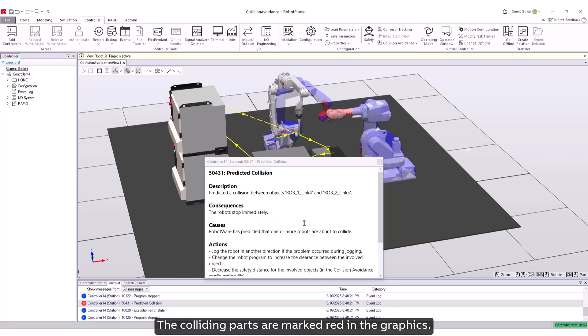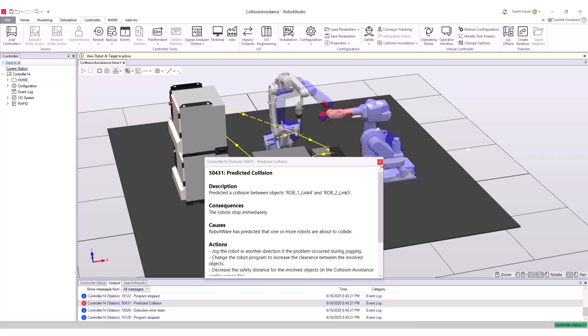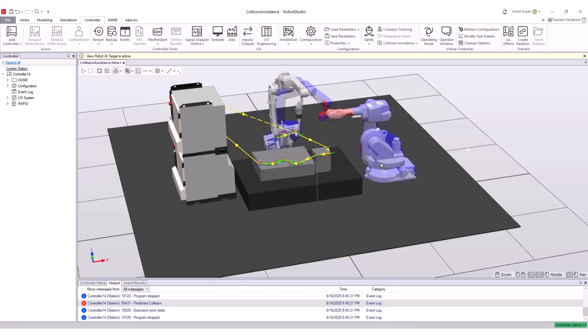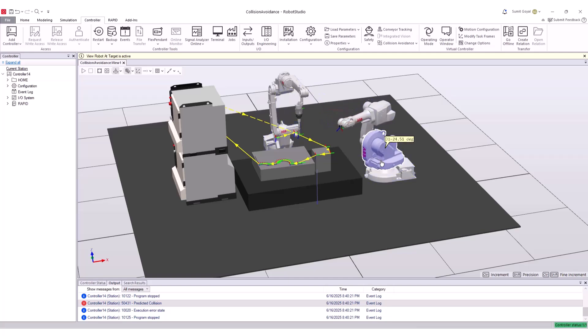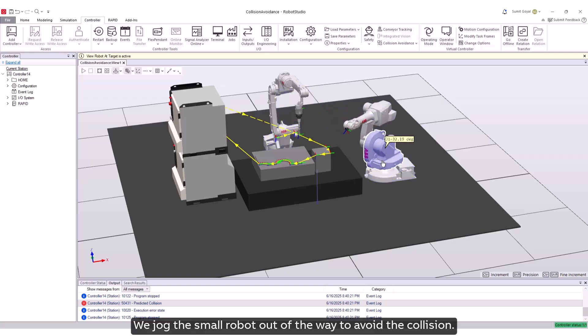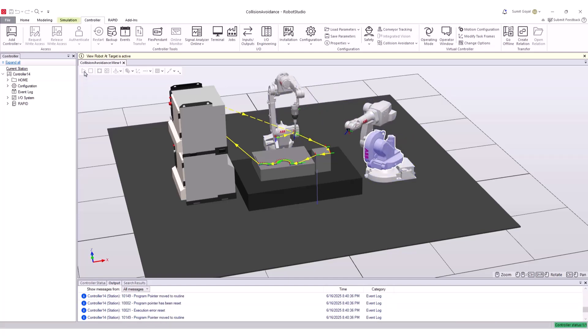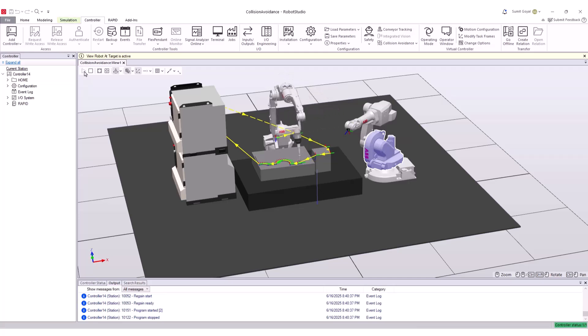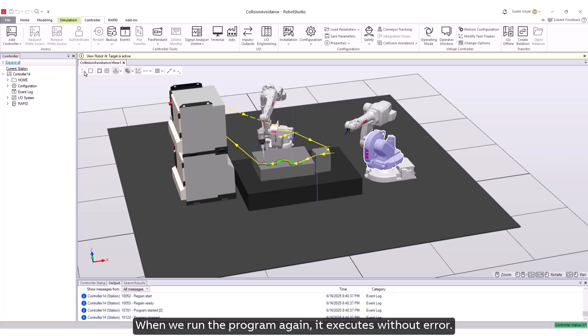The colliding parts are marked red in the graphics. We jog the small robot out of the way to avoid the collision. When we run the program again, it executes without error.